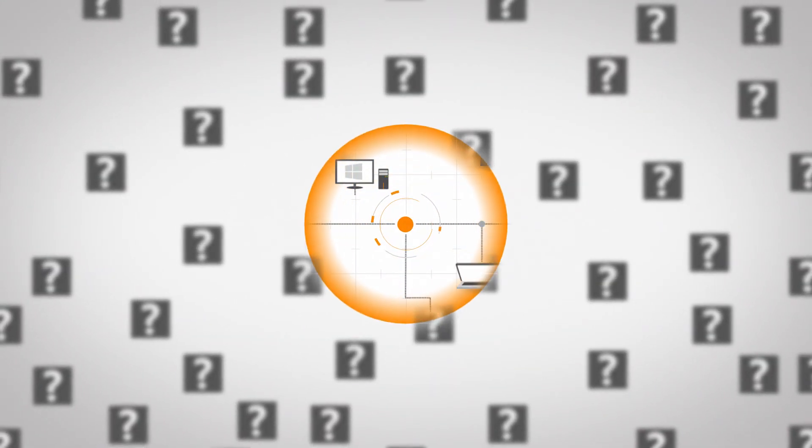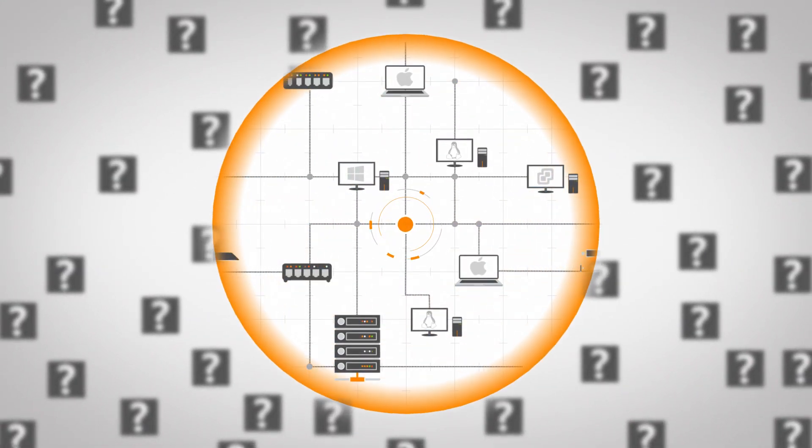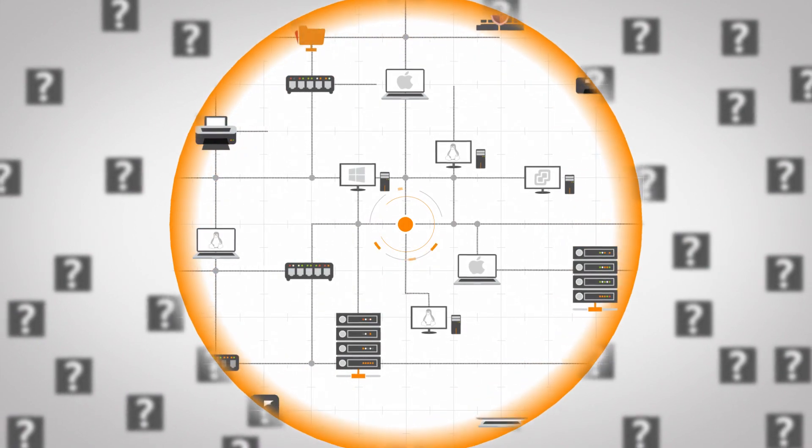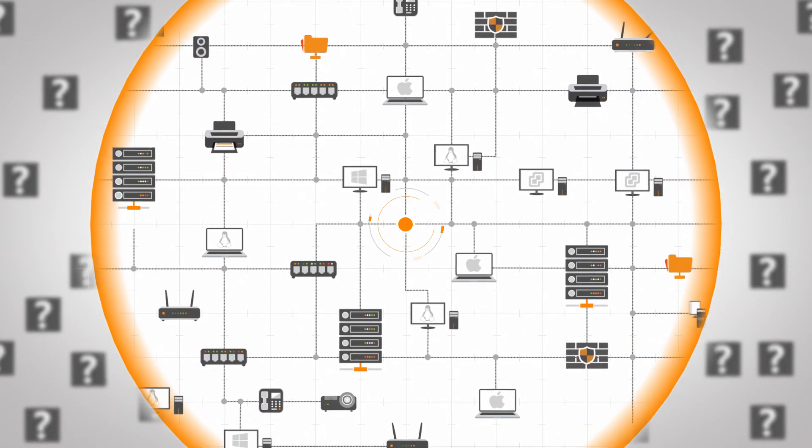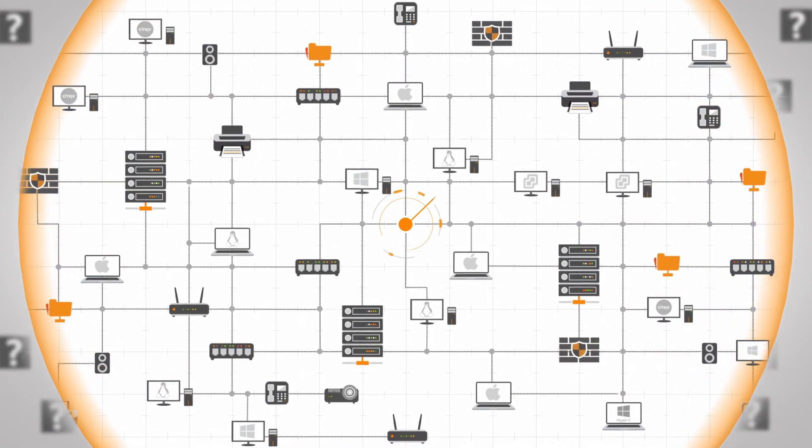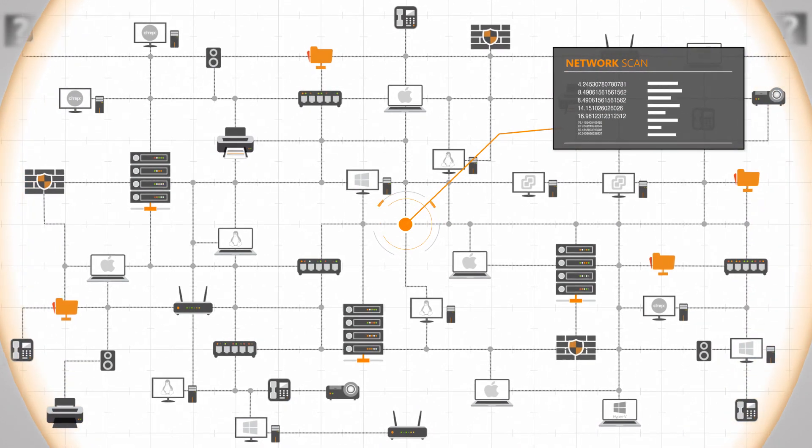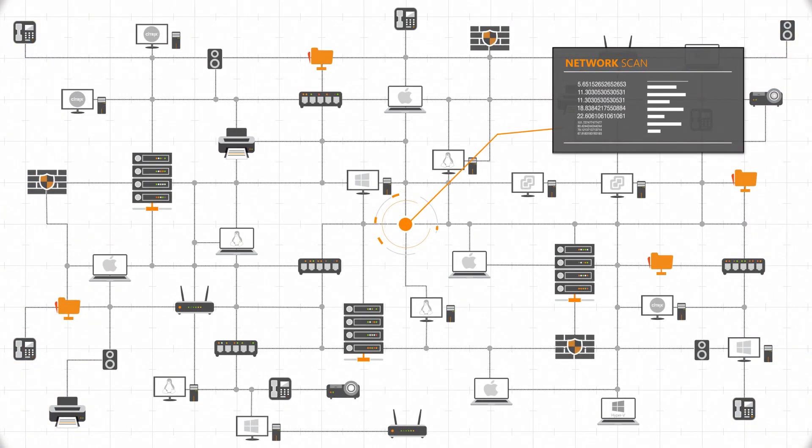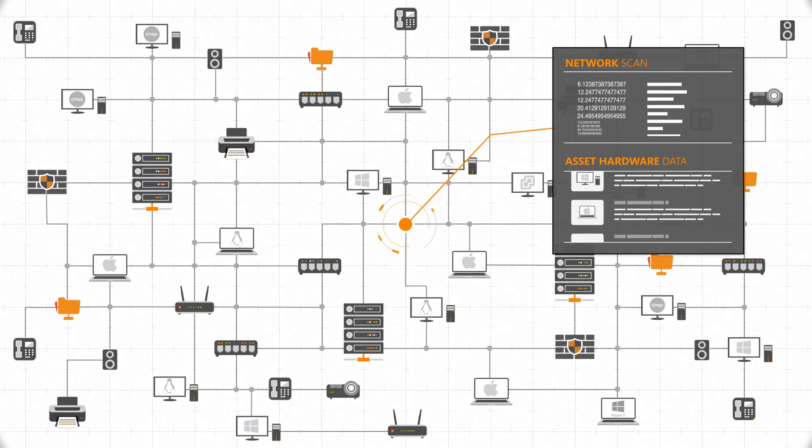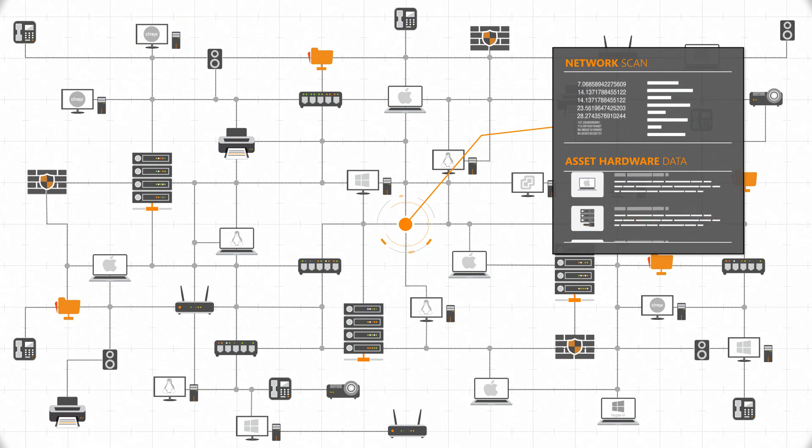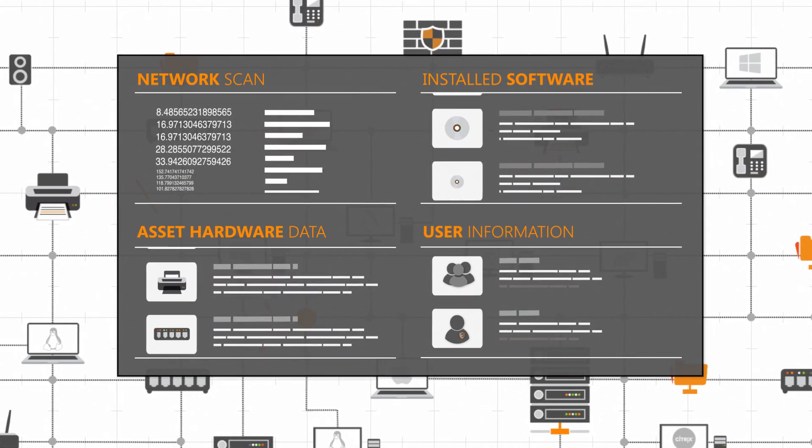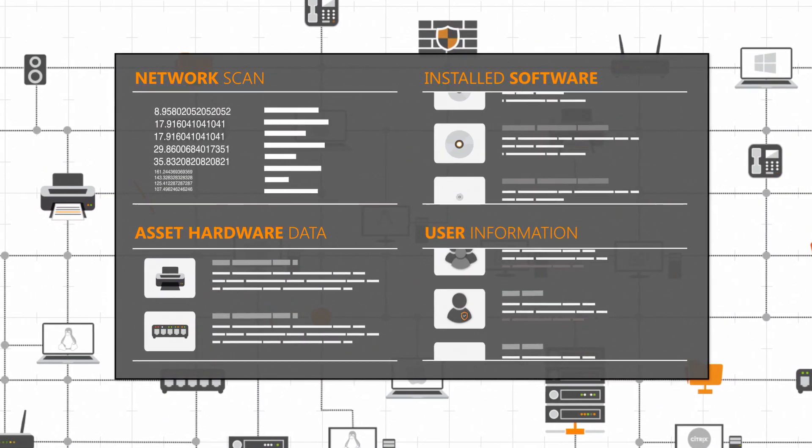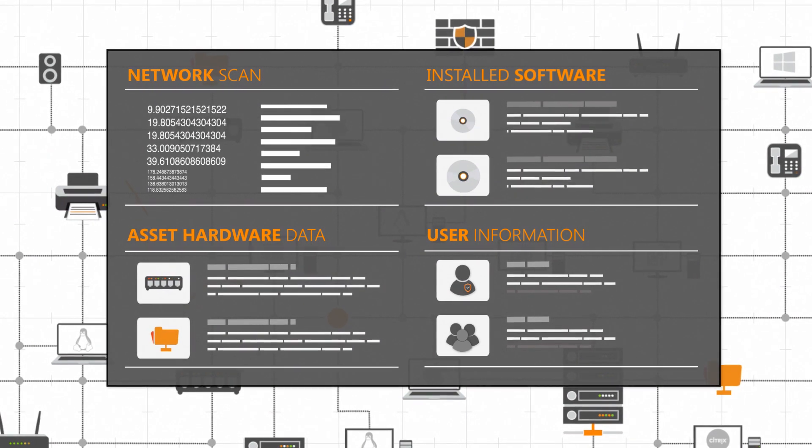Landsweeper's deep-scan technology discovers networks of all sizes. It automatically explores any IT environment using a wide range of network protocols. Depending on the asset types found, the scanning engine then retrieves all kinds of device-specific hardware information, as well as an extensive list of installed software and user logon information.